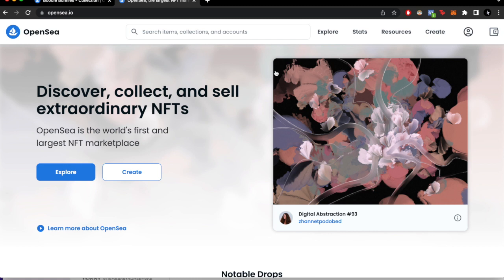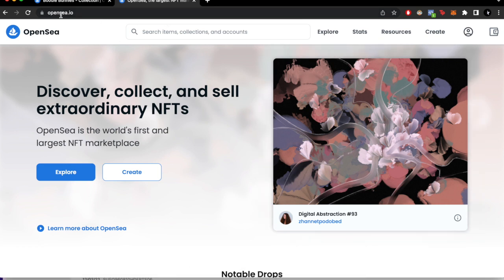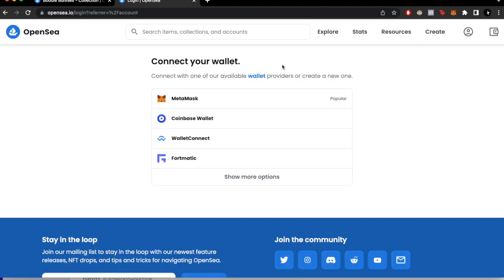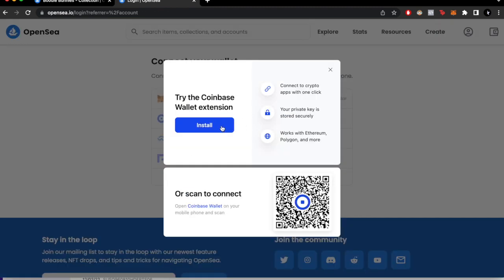The first thing you want to do is enter OpenSea.io. I'm already here. Now we want to go into your profile and click 'connect your wallet.' I'm going to connect my wallet — I'm going to use the Coinbase wallet. You can use MetaMask, Wallet Connect, or whatever you want. In this case, I'm going to use Coinbase.